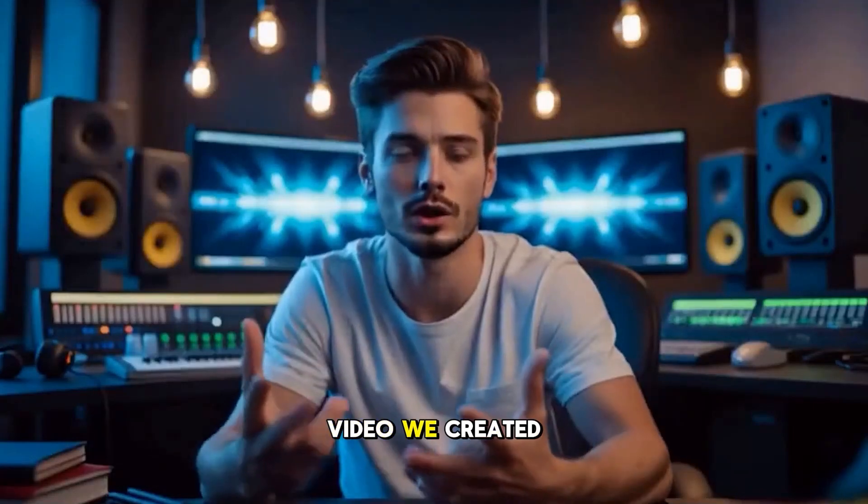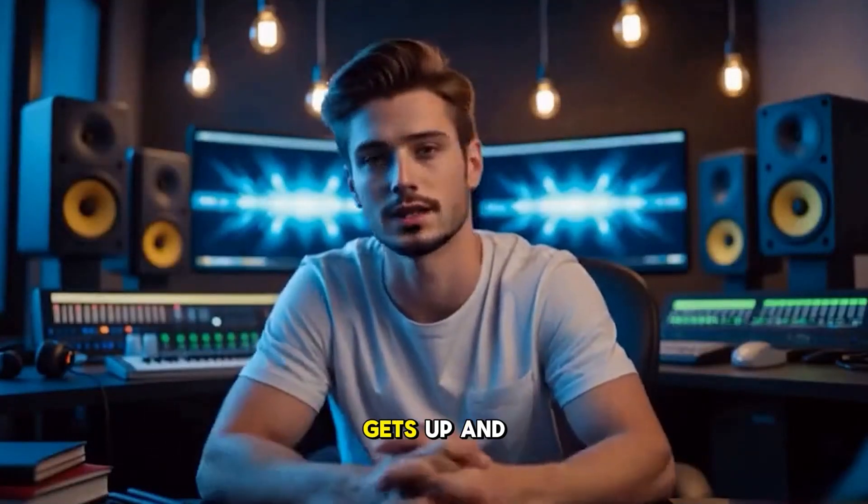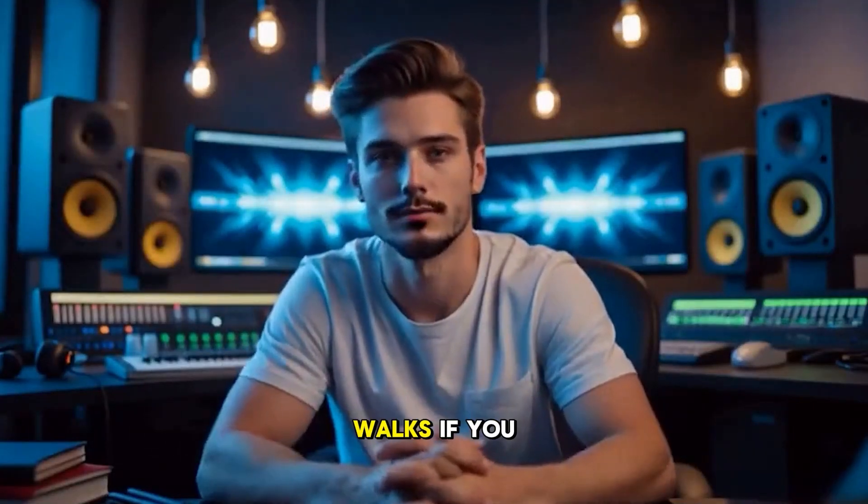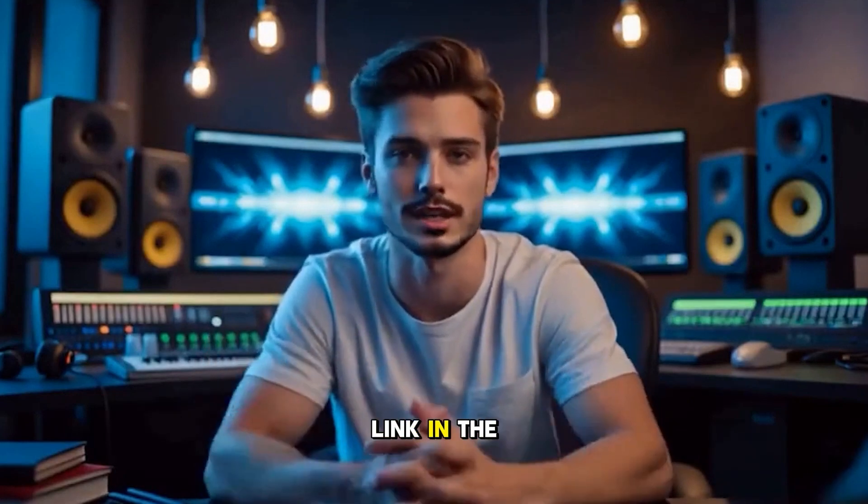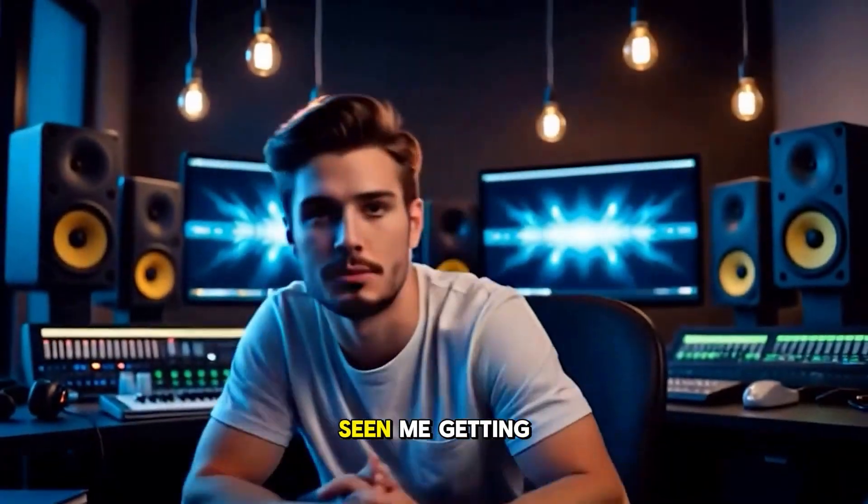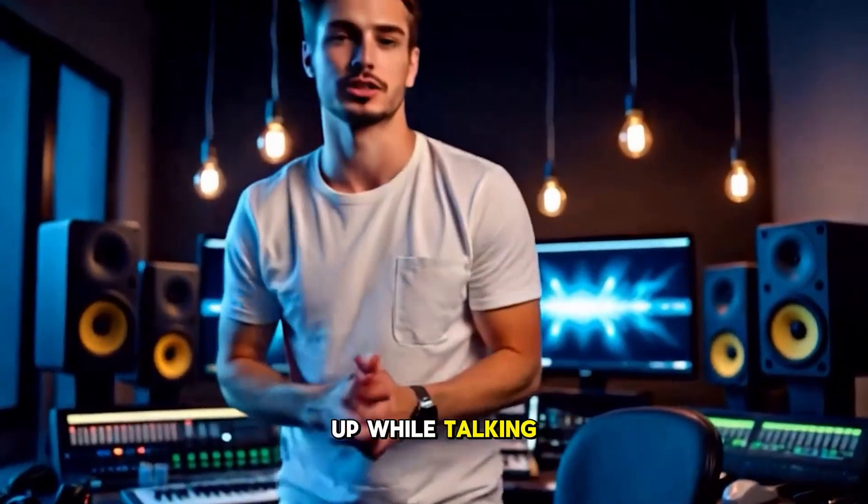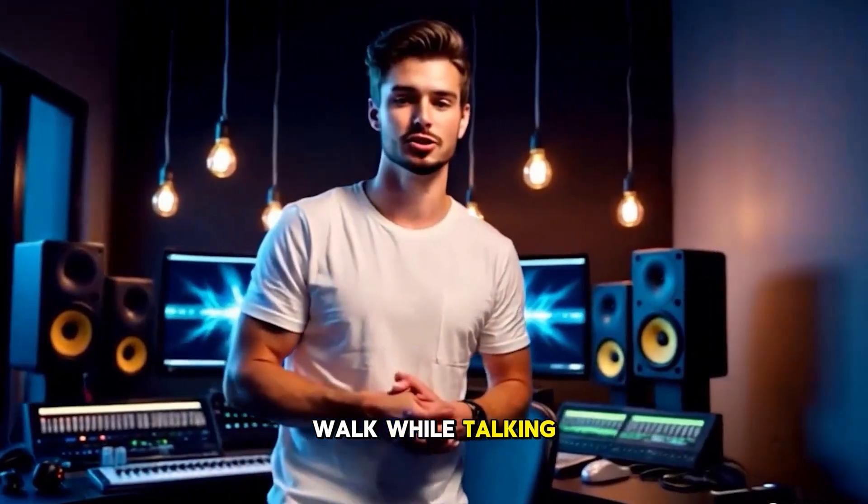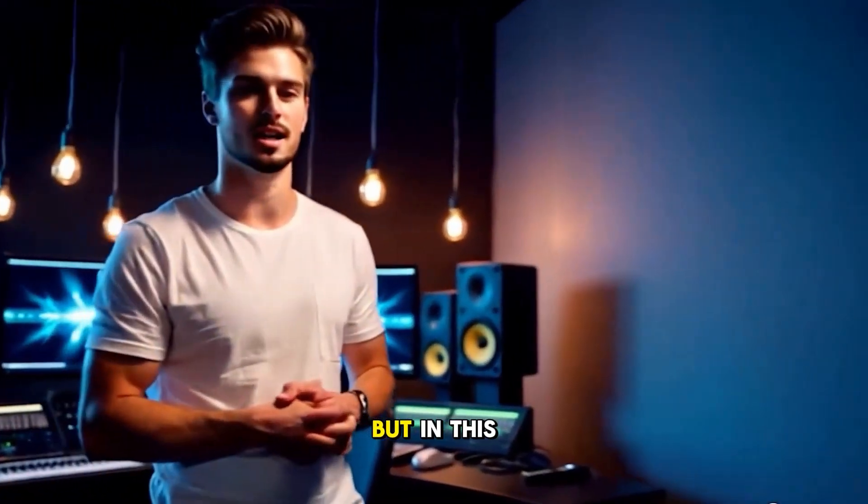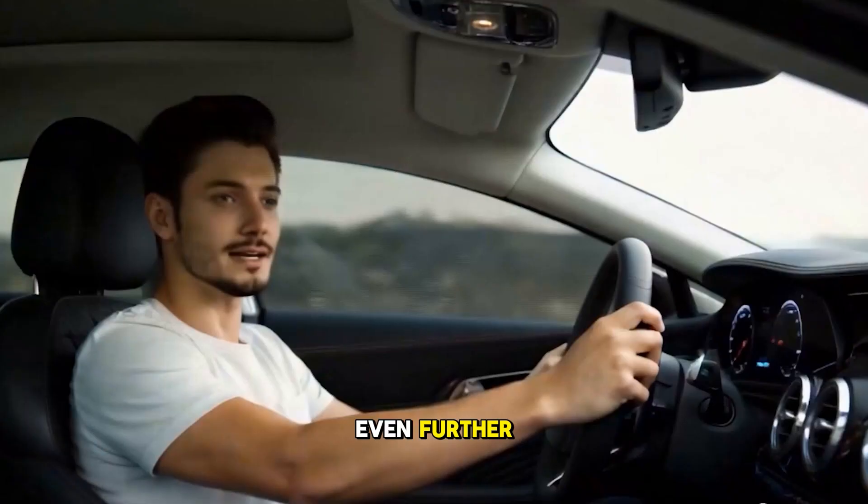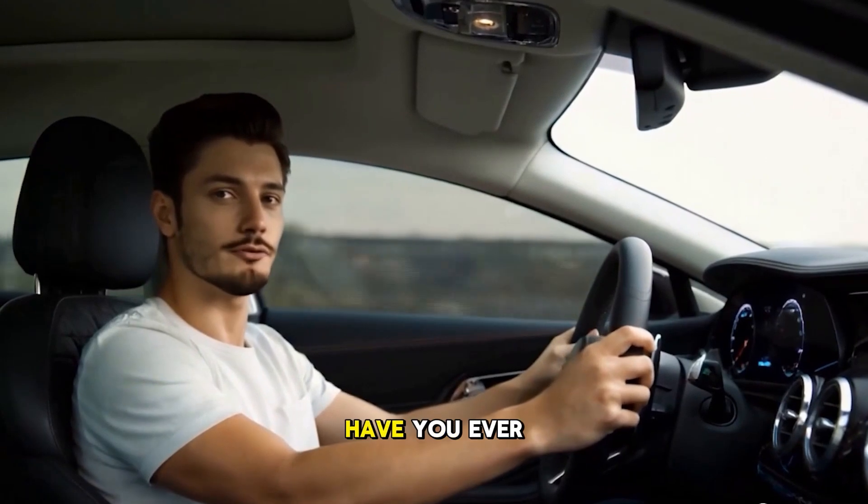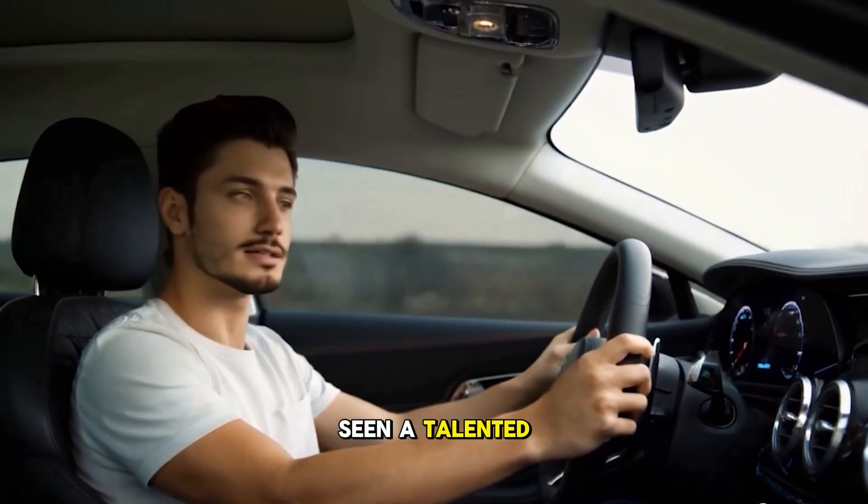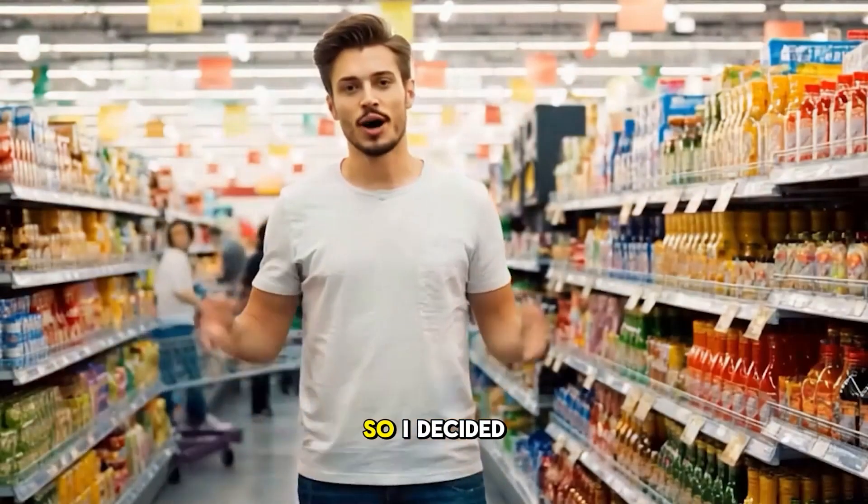In the last video, we created an avatar that talks, gets up, and walks. If you haven't seen part 1, check out the link in the description below. You have also seen me getting up while talking to you, and I can walk while talking to you. But in this video, we are going to take things even further. I can even drive while chatting with you. Have you ever seen a talented AI avatar like me?